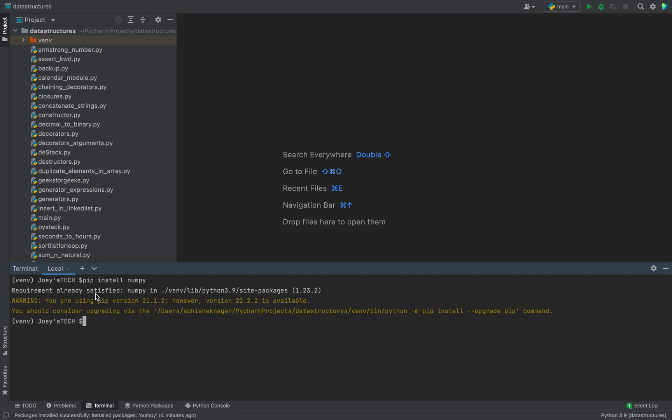Since I just installed numpy using method number one, that's why it says that the requirement is already satisfied, means numpy has already been installed in this project. It's available in the site packages. If you haven't installed numpy in your project using method number one, then this command is going to trigger the installation which is going to run for a few seconds and in the end you will find numpy installed in your project.